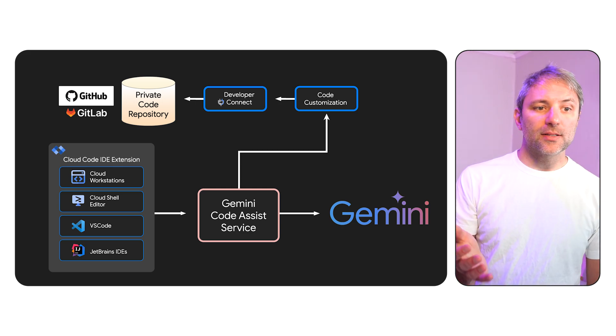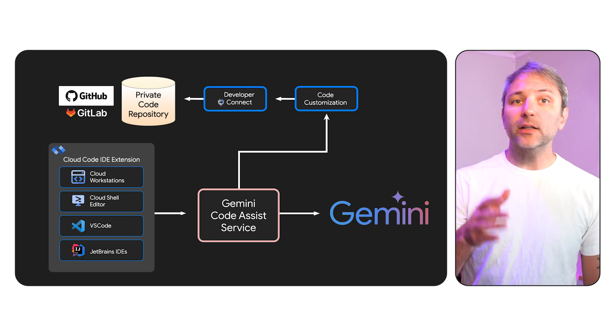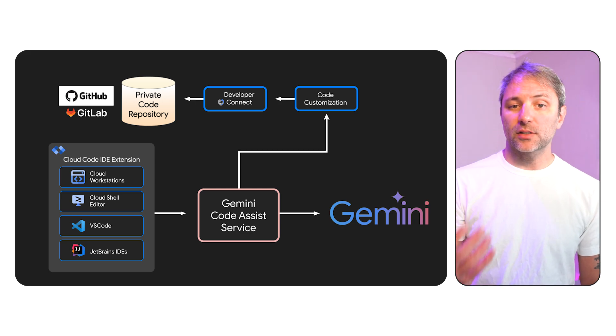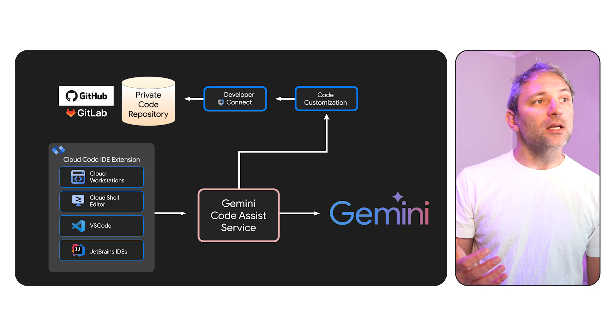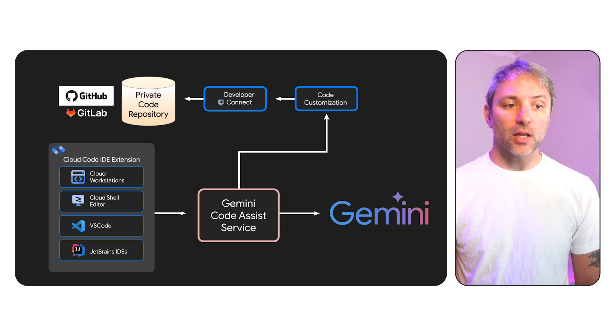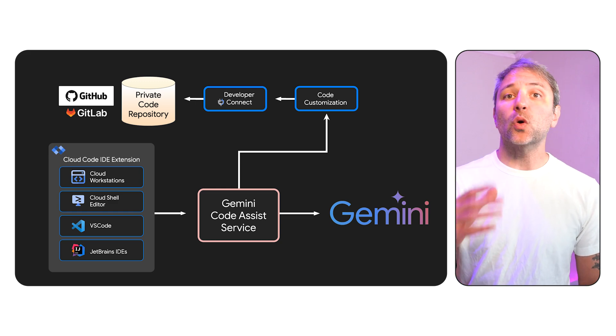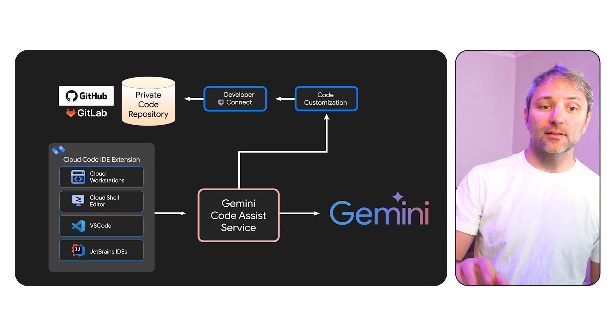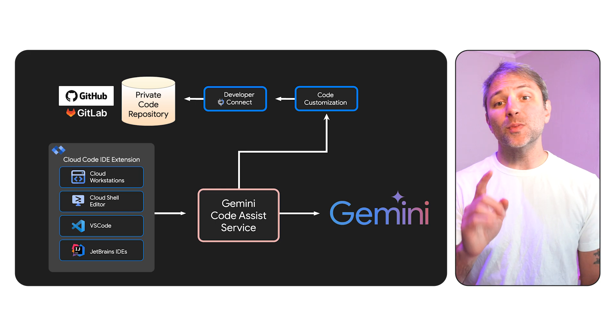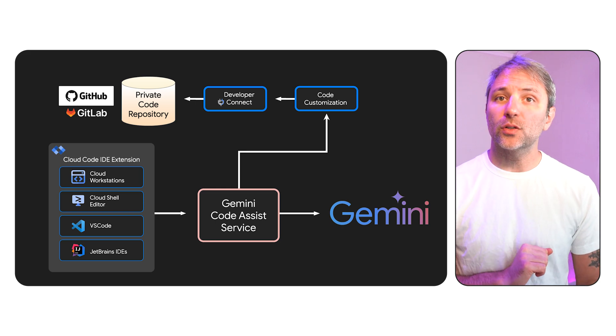And then we connect that to Gemini Code Assist code customization. Gemini Code Assist code customization will do a regular index of the code, parse it, understand it, such that when Gemini Code Assist service runs, it is able to query that index and give contextual answers that are specific to you and your team.